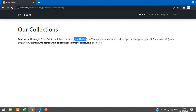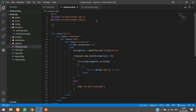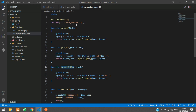We haven't included the functions file at the top of the page, so copy and paste the include — it's inside the functions folder and the file name is my_functions.php.